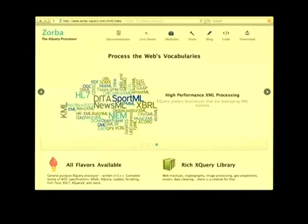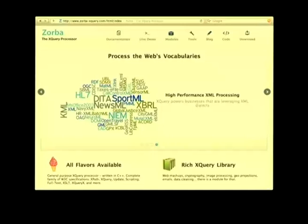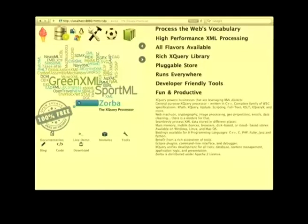This is the Zorba website, Zorba-XQuery.com. You can see here you have to scroll down to read the description of the project. And with just two lines of XQuery code, you get everything cleaned up.